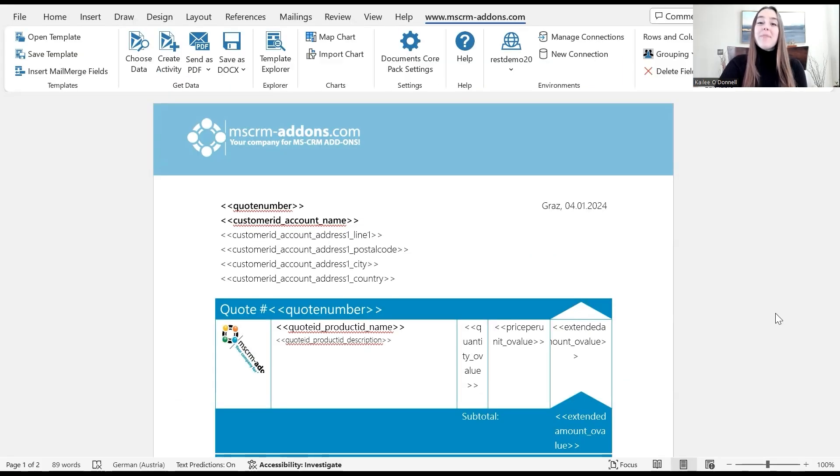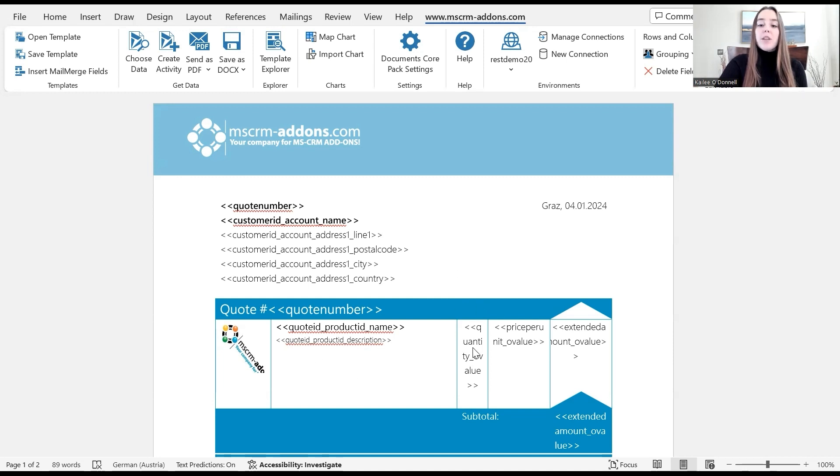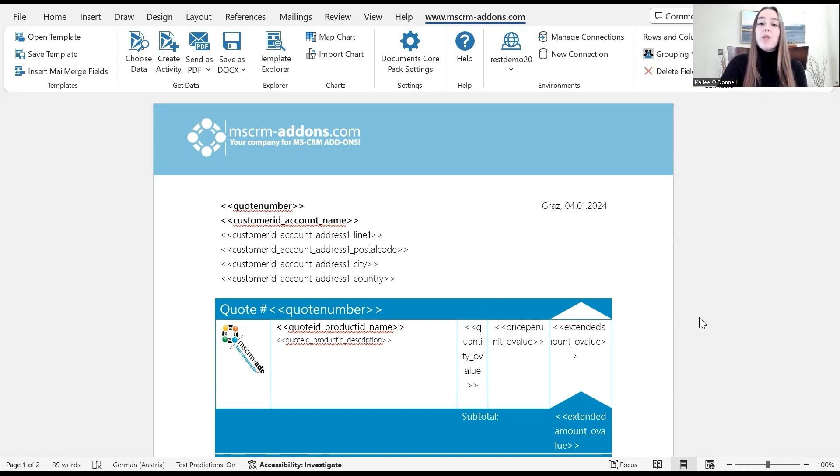As you can see, I've already opened up a quote template for us to use in this example. Here will be the list of products, their quantity, their price, etc. Now the first edit that I would like to make is to add a filter so that only products worth more than €200 will show.